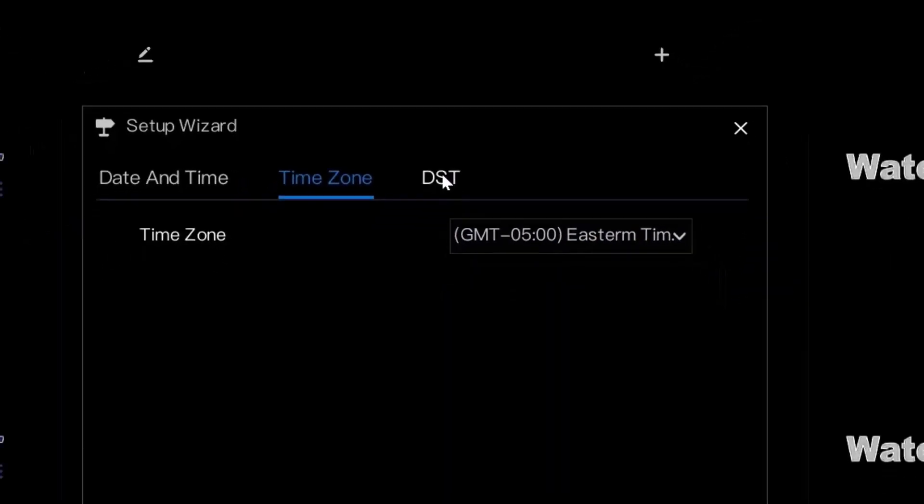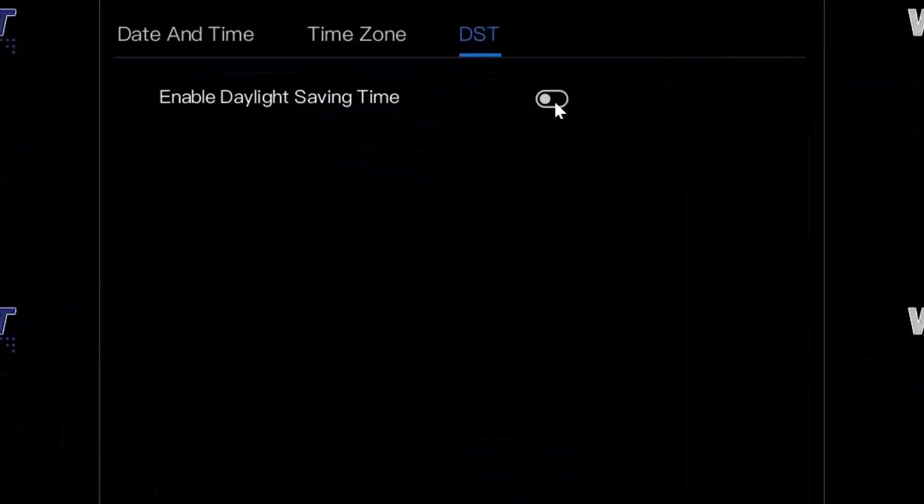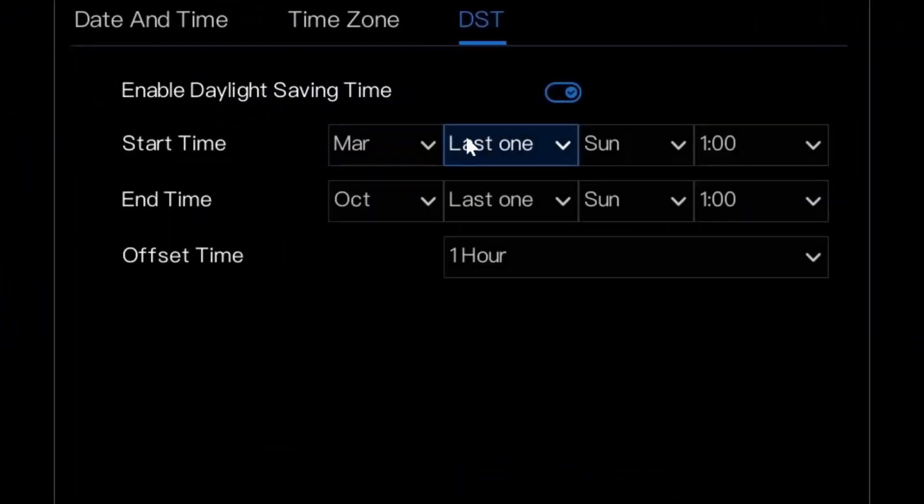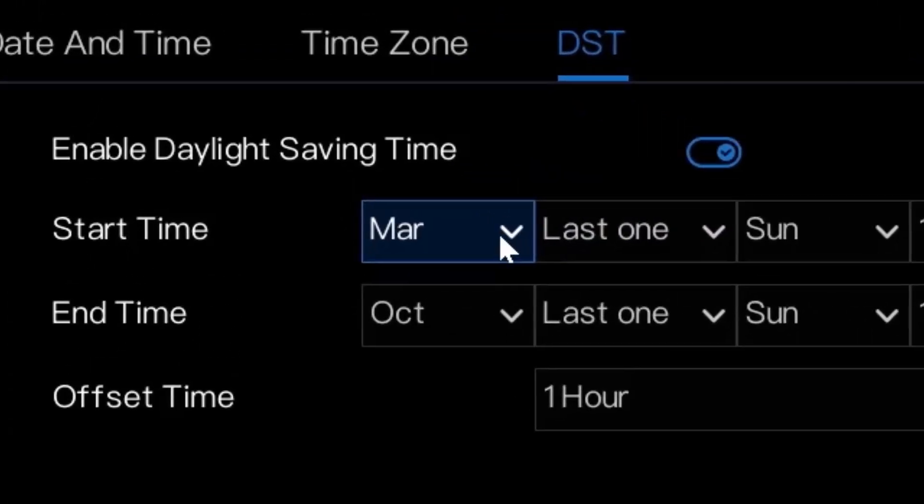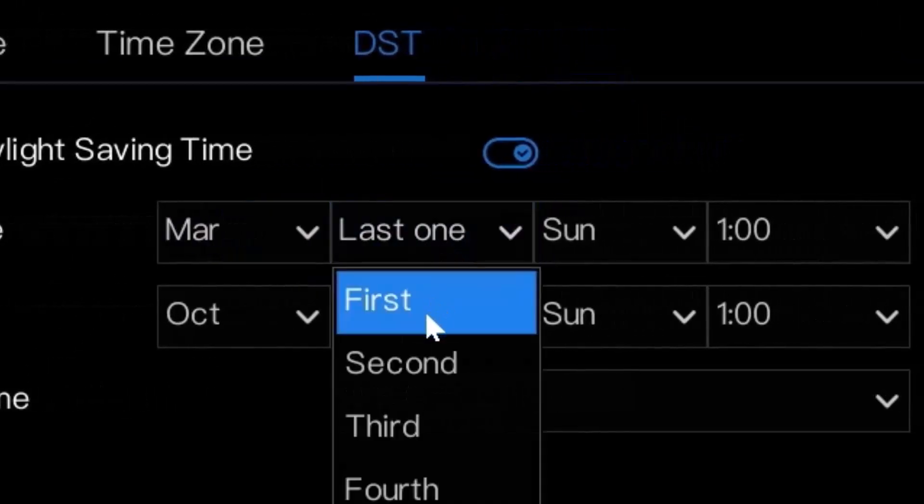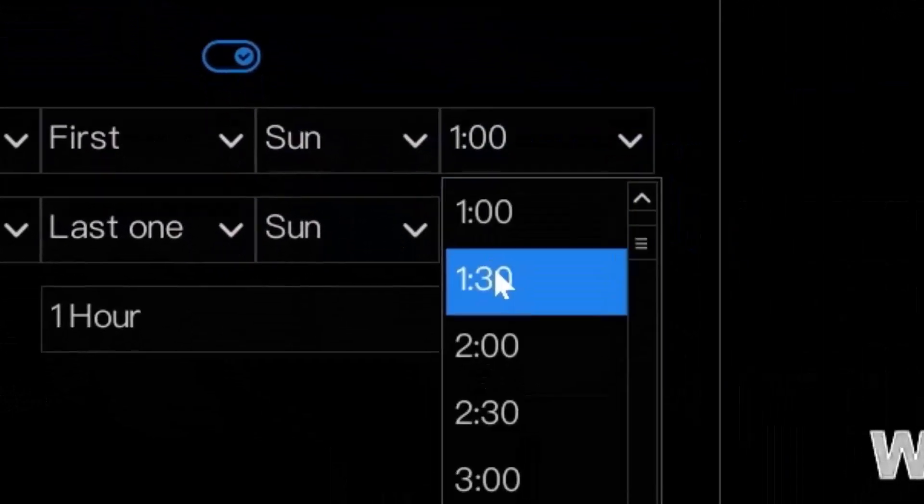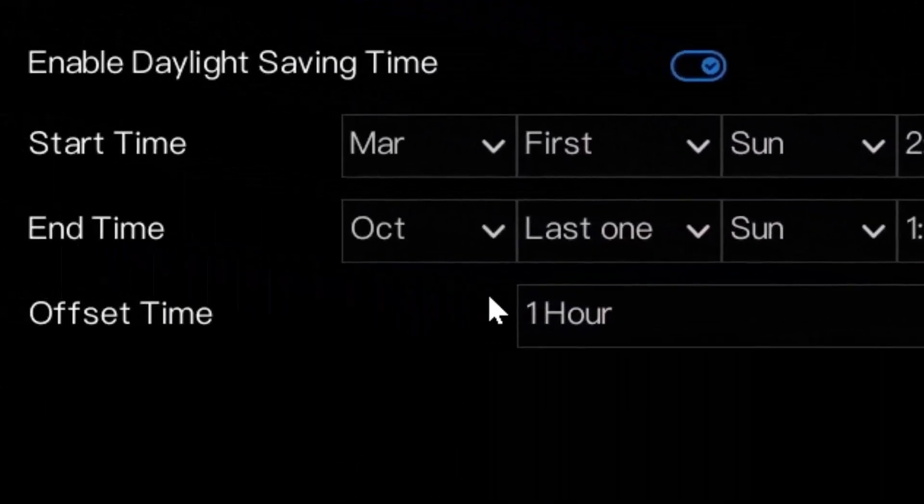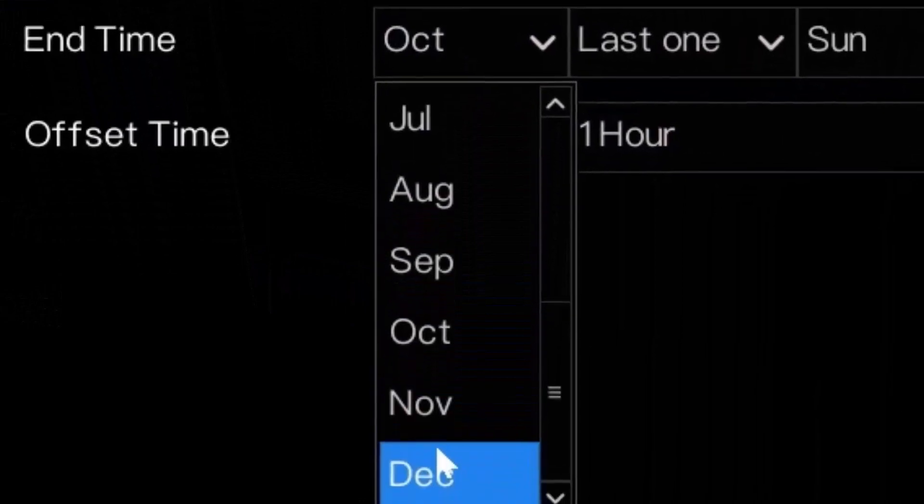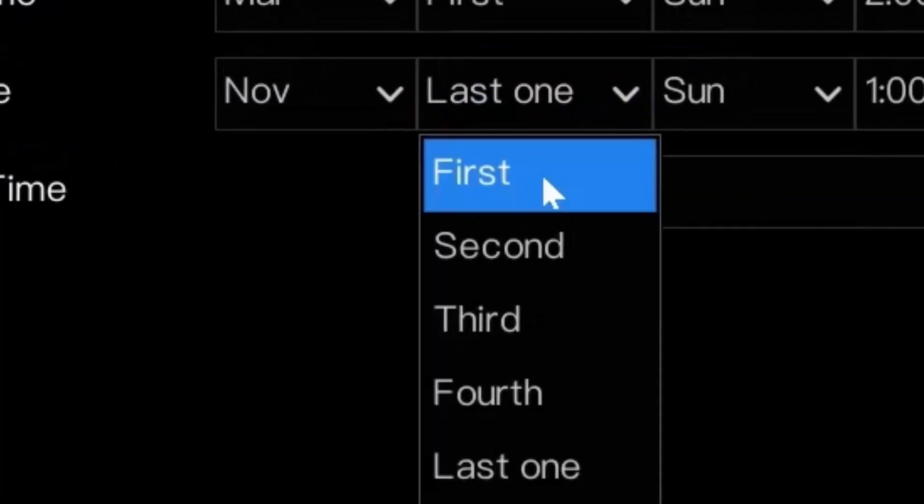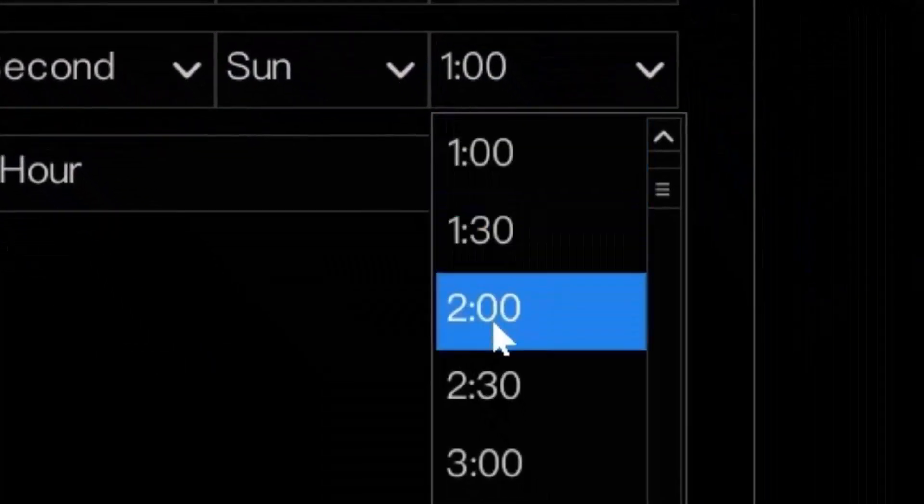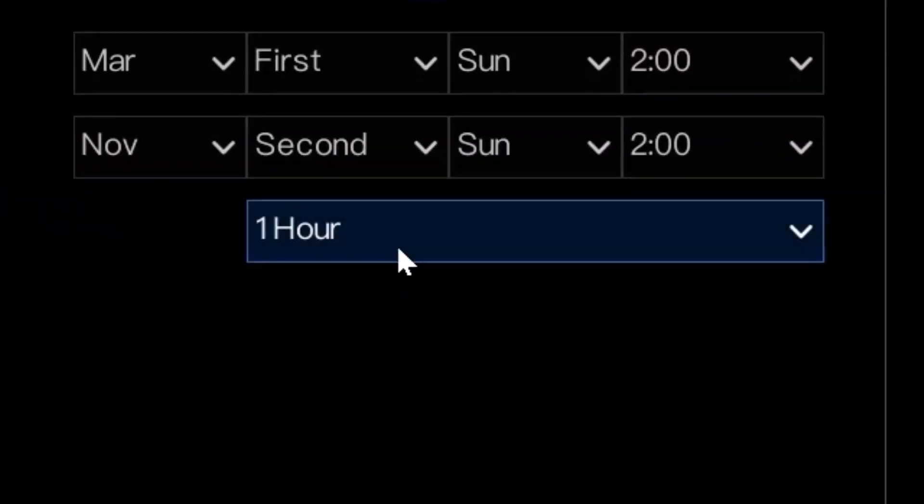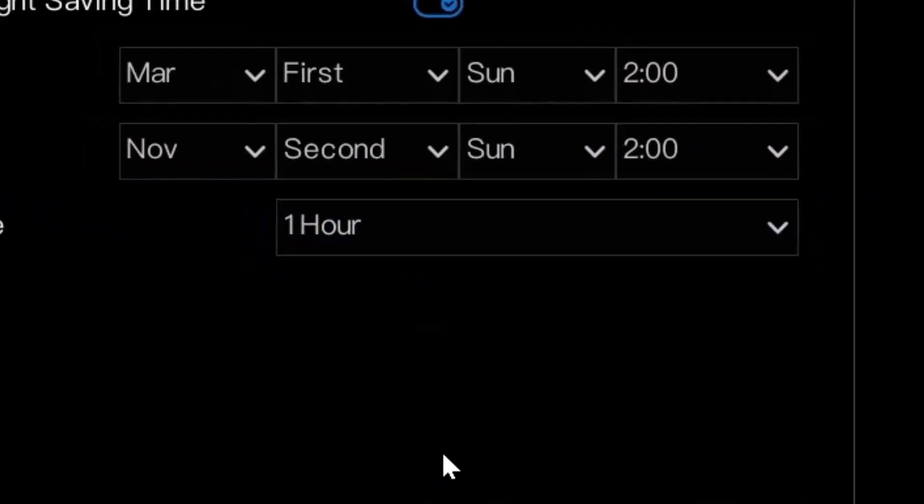Then go into the DST. DST is for daylight saving time, enabled also if you're following the DST rule. The start time would be March, first Sunday at 2 a.m. The end time would be November, 2nd Sunday and 2 a.m. as well. The offset will always be one hour.